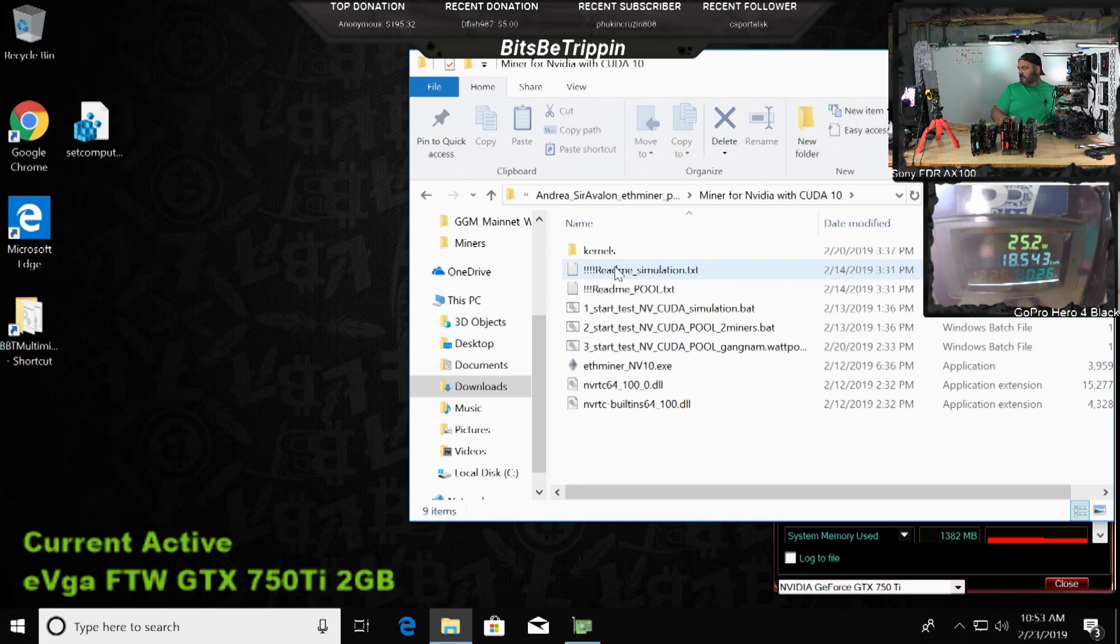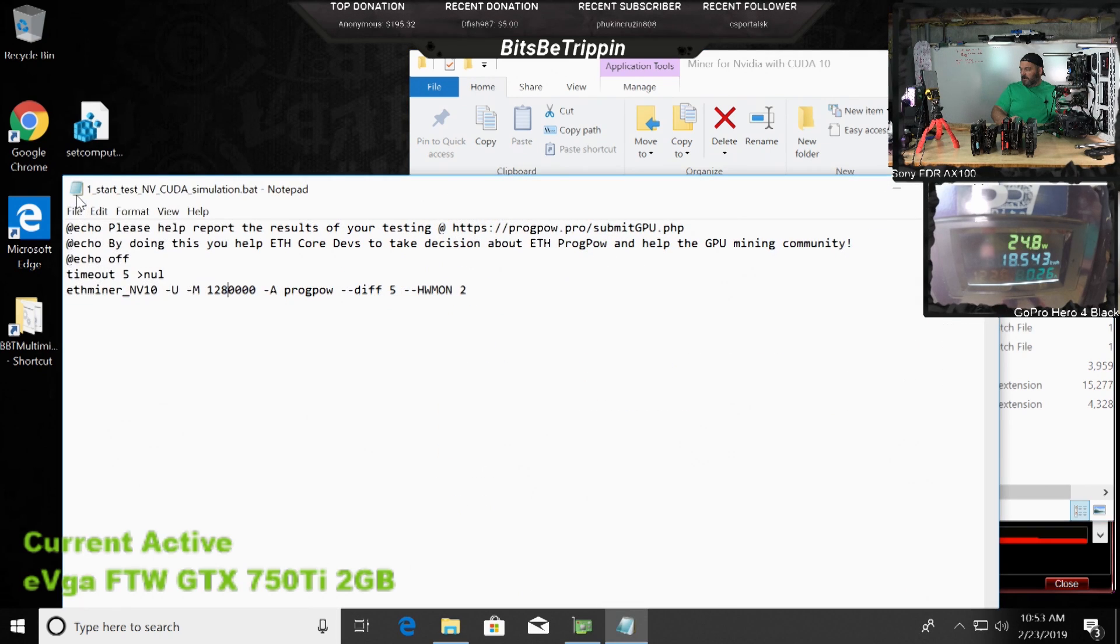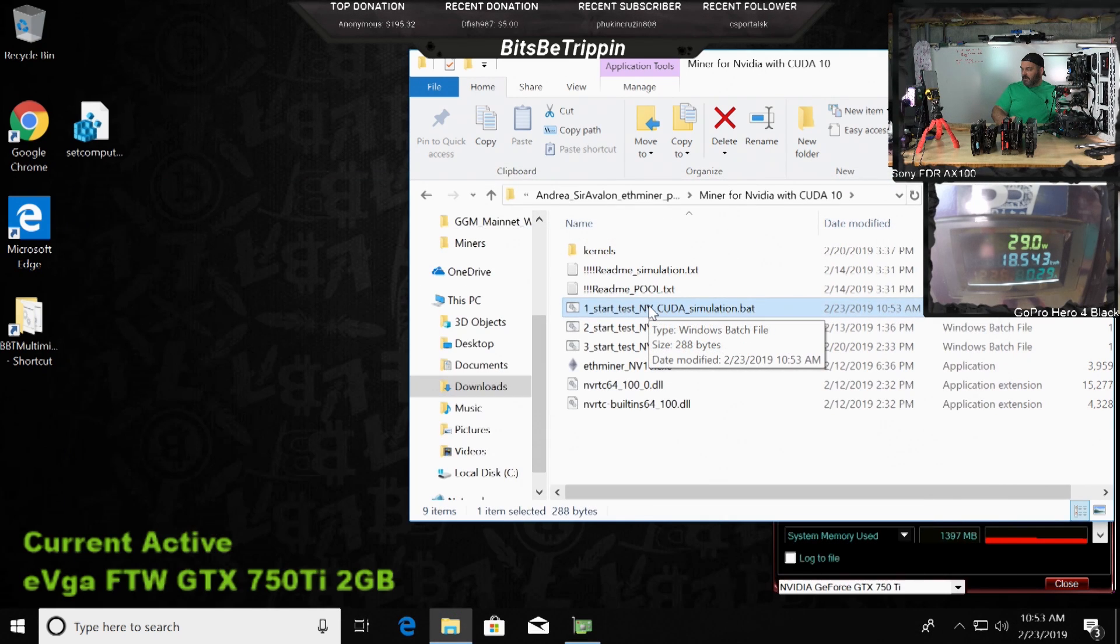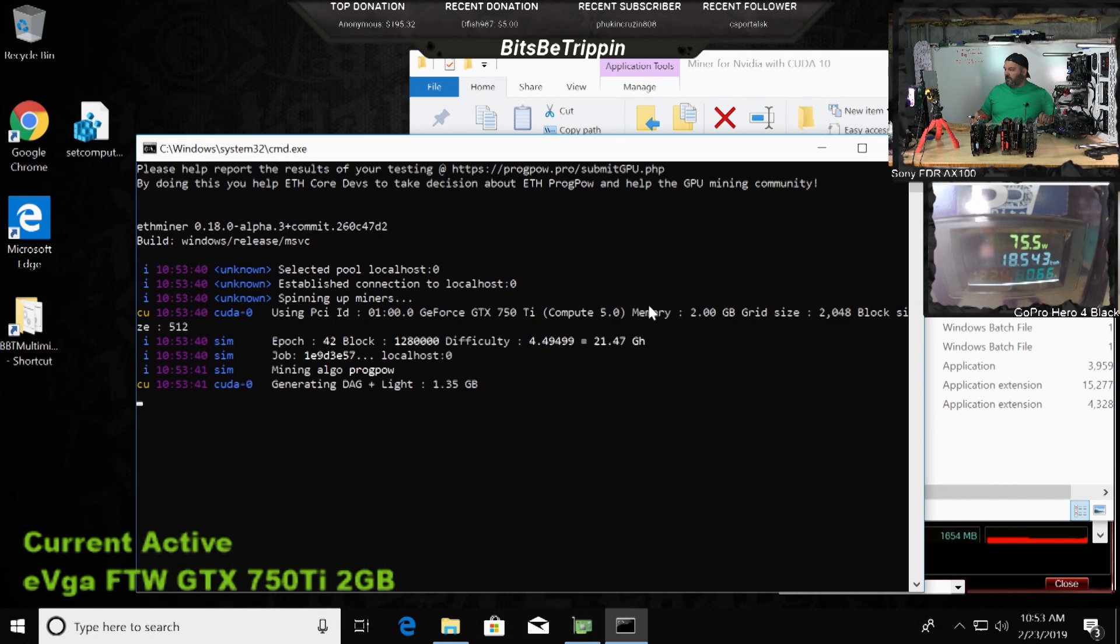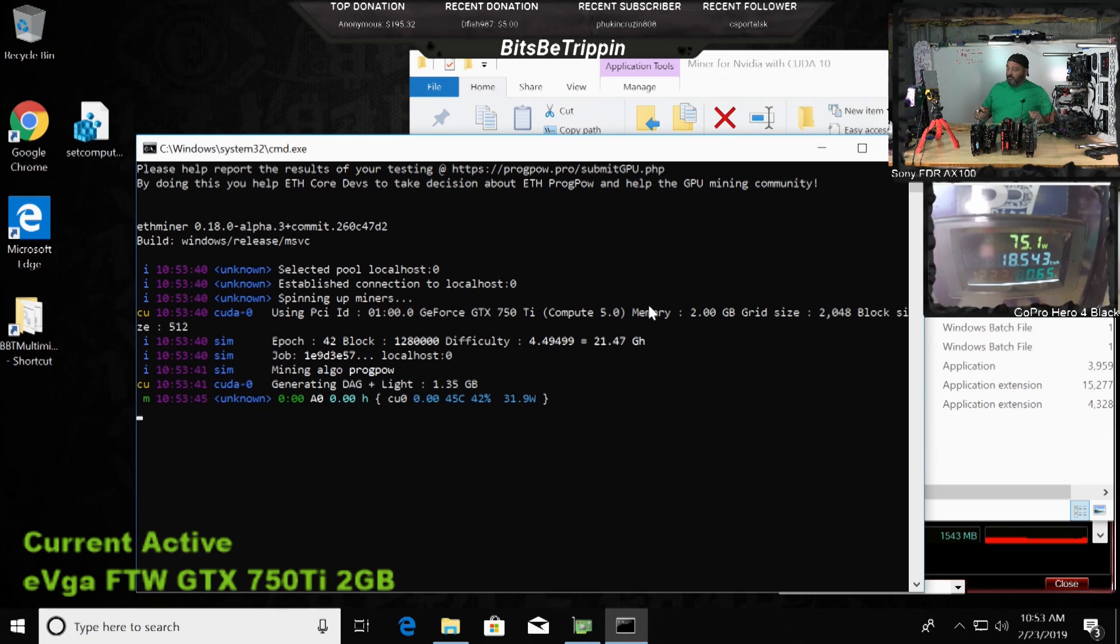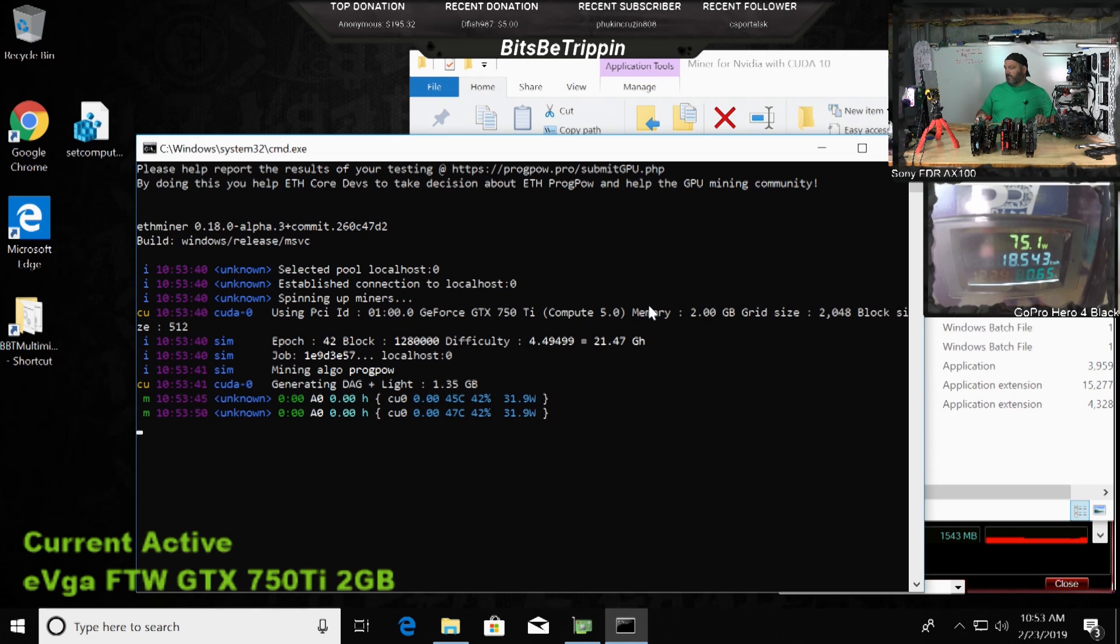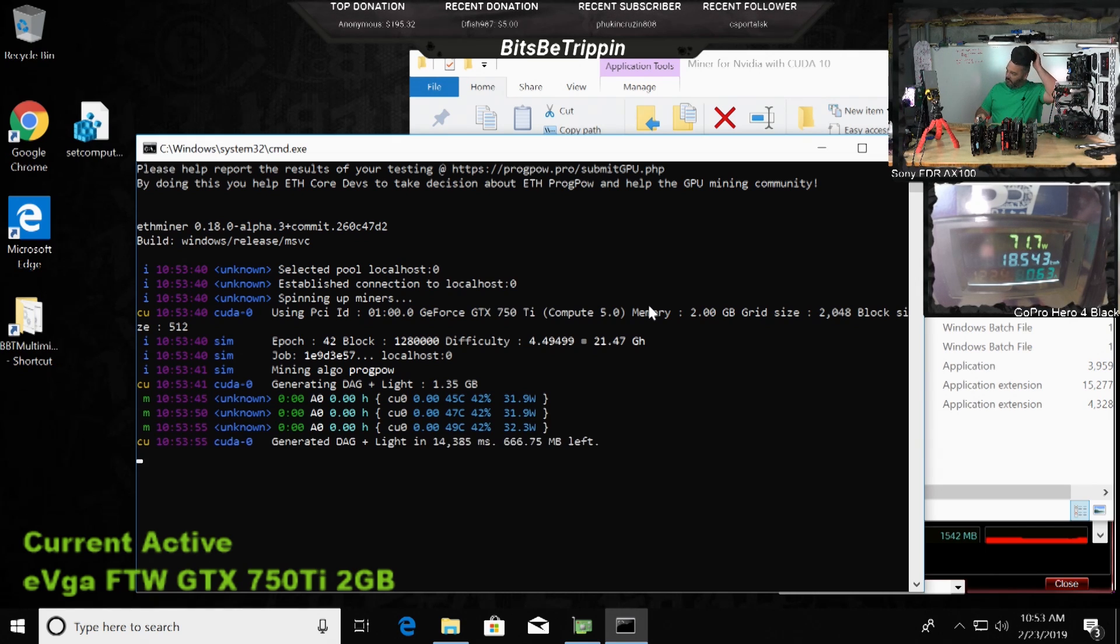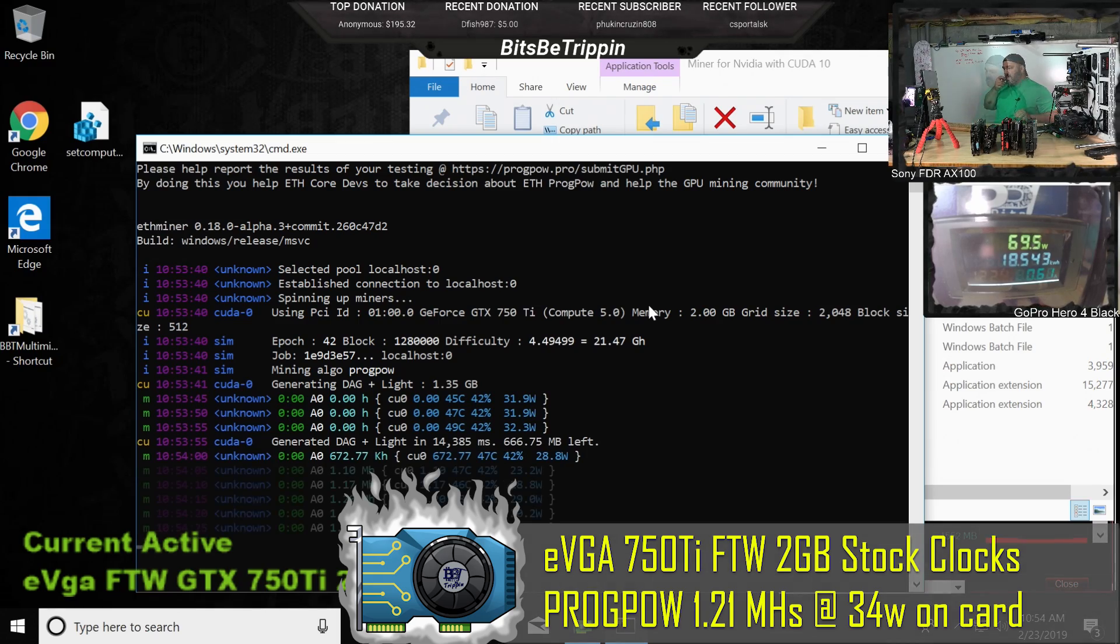ProgPoW with NVIDIA. We're gonna change this block size that we're targeting. We'll have a much smaller DAG file on a 2 gig card. So we're testing ProgPoW on 750 Ti now and I set it to a block number that would create the DAG at 1.35 gigabytes. So this is equivalent to what with like Ubiq moved to ProgPoW, what it would do on that.